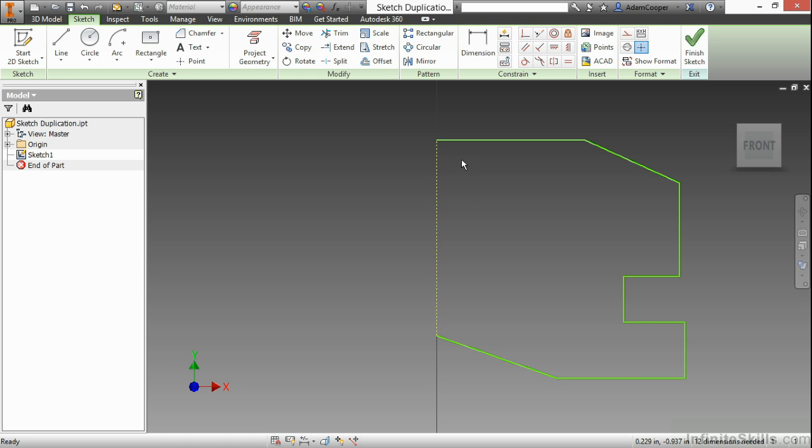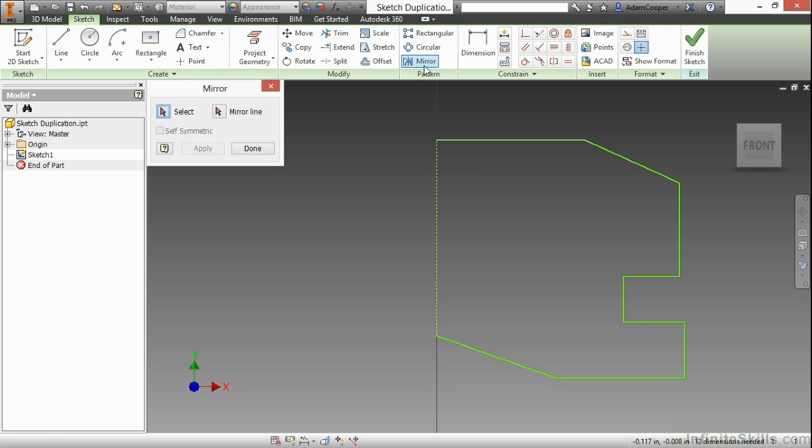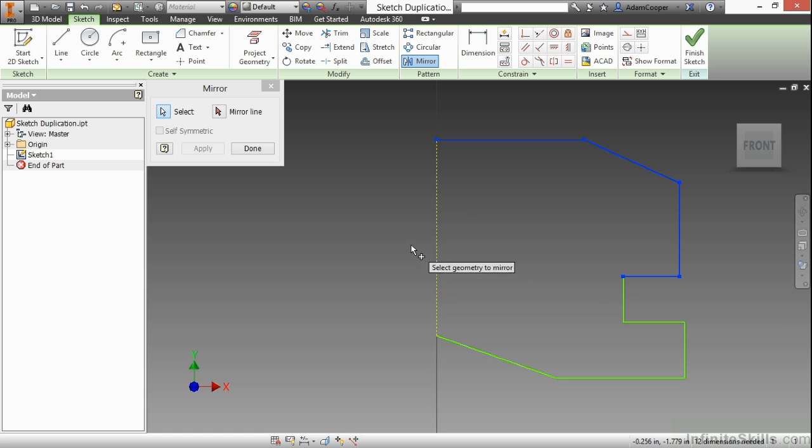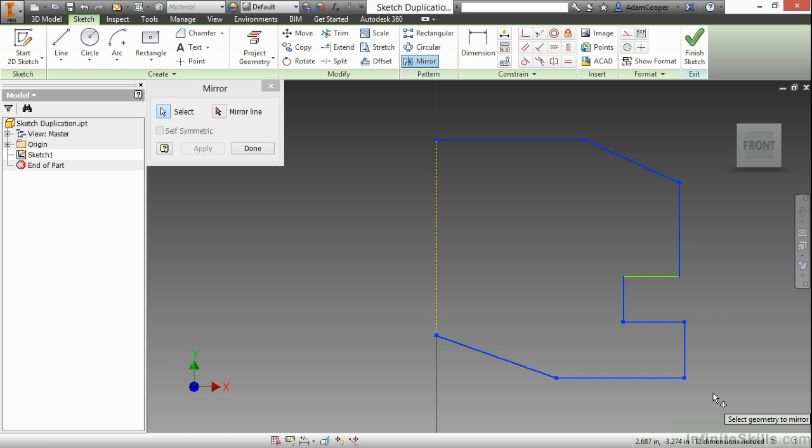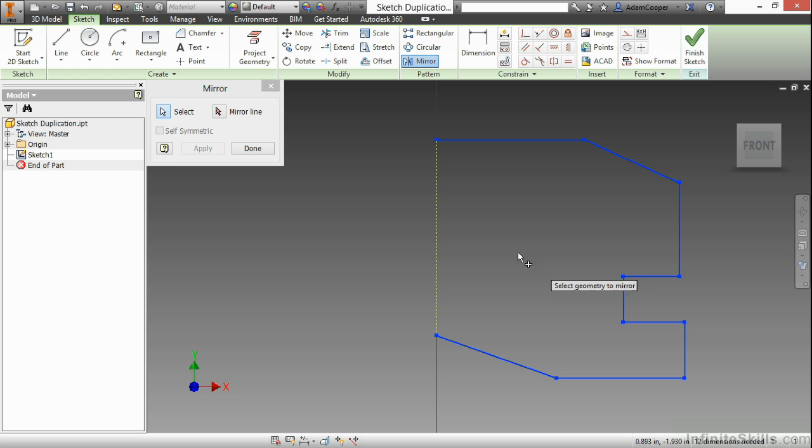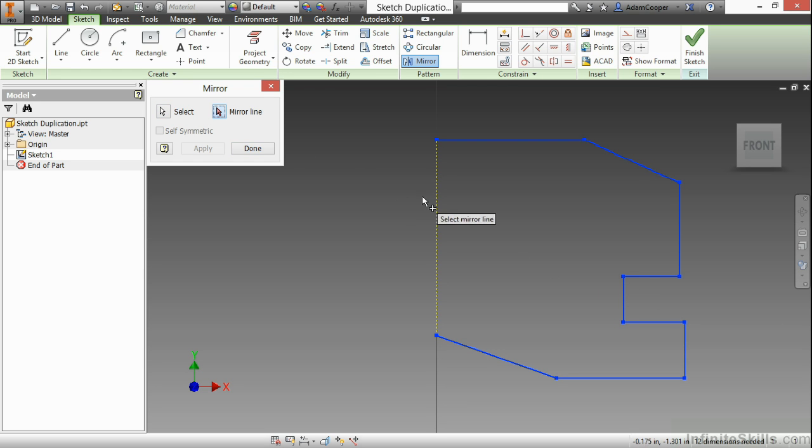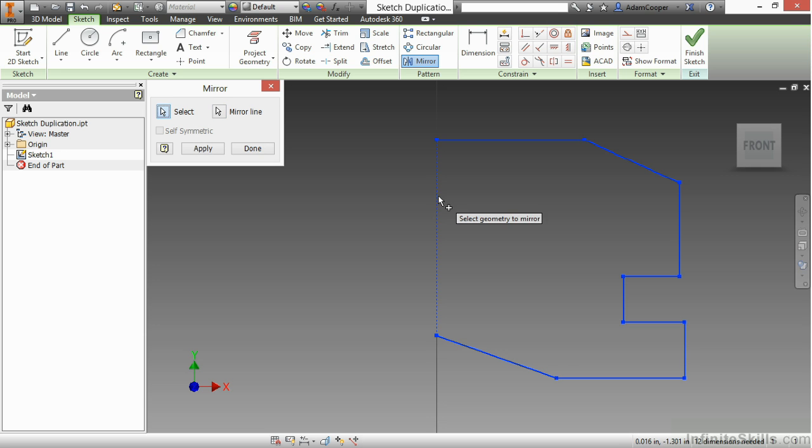Now when I begin my mirror command here, I can select my geometry to mirror. Here I'll use my window selection again, make sure I grab everything. Then I can choose my mirror line from up here as well. Now I can choose this construction line to mirror it around.